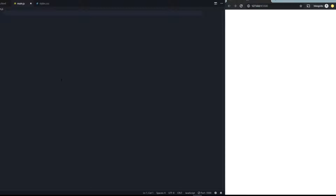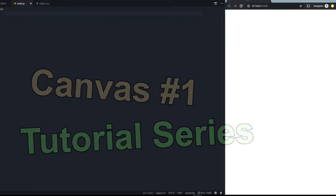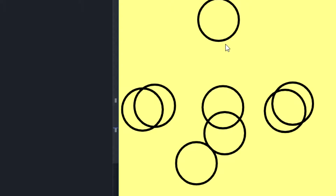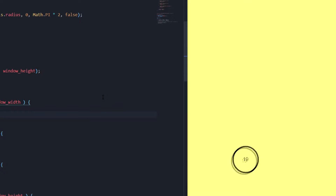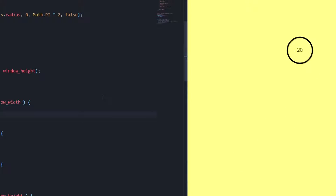Hello there and welcome back to this brand new canvas tutorial. I'm going to show you what you can do with canvas, HTML, and JavaScript. I will show you everything about canvas in this tutorial series. Let's start with tutorial number one and the basics of the canvas.